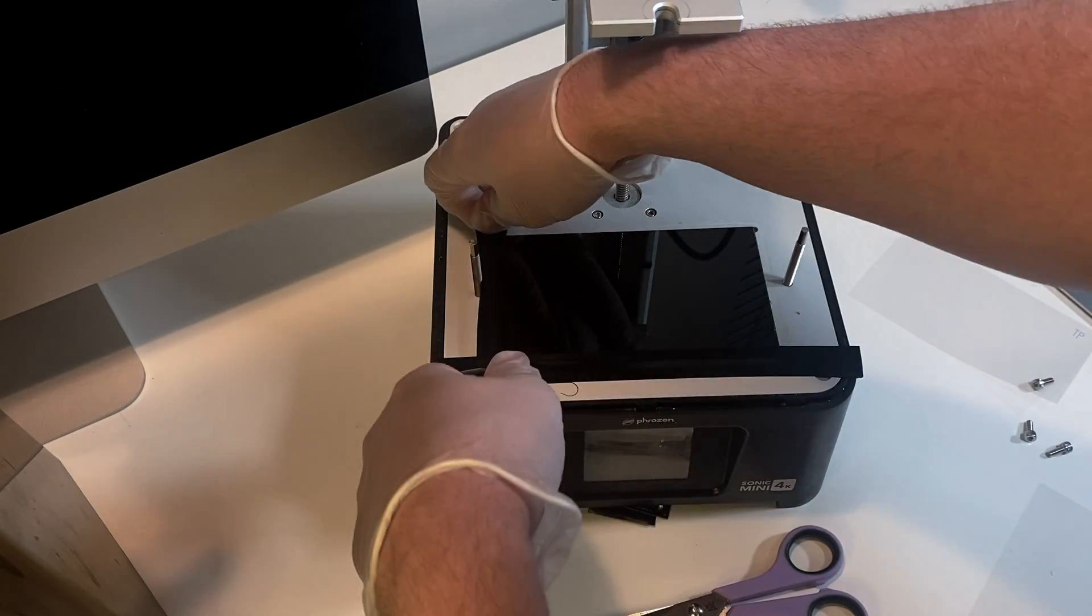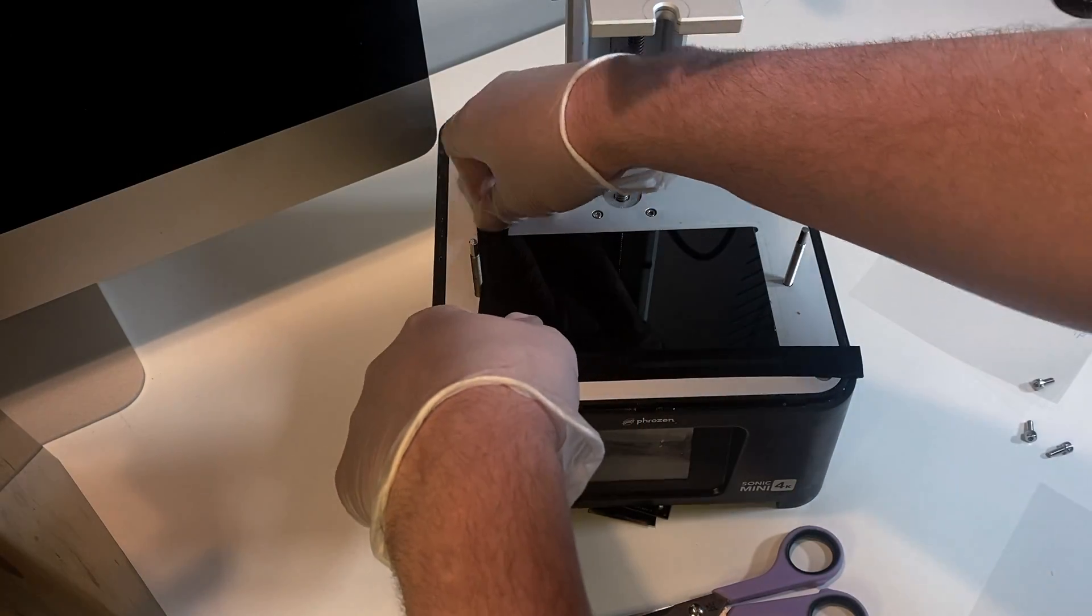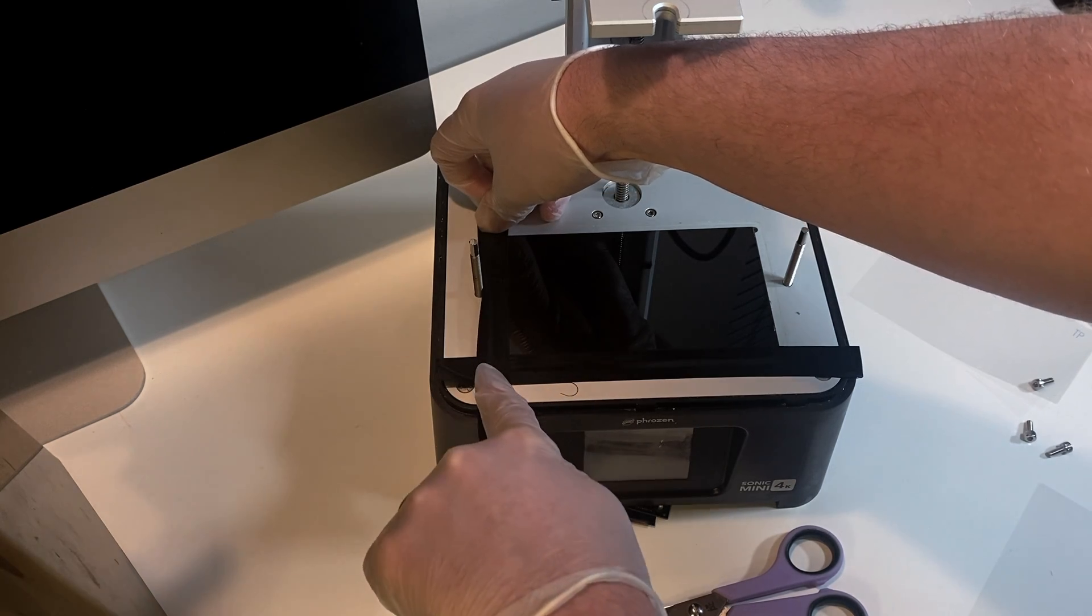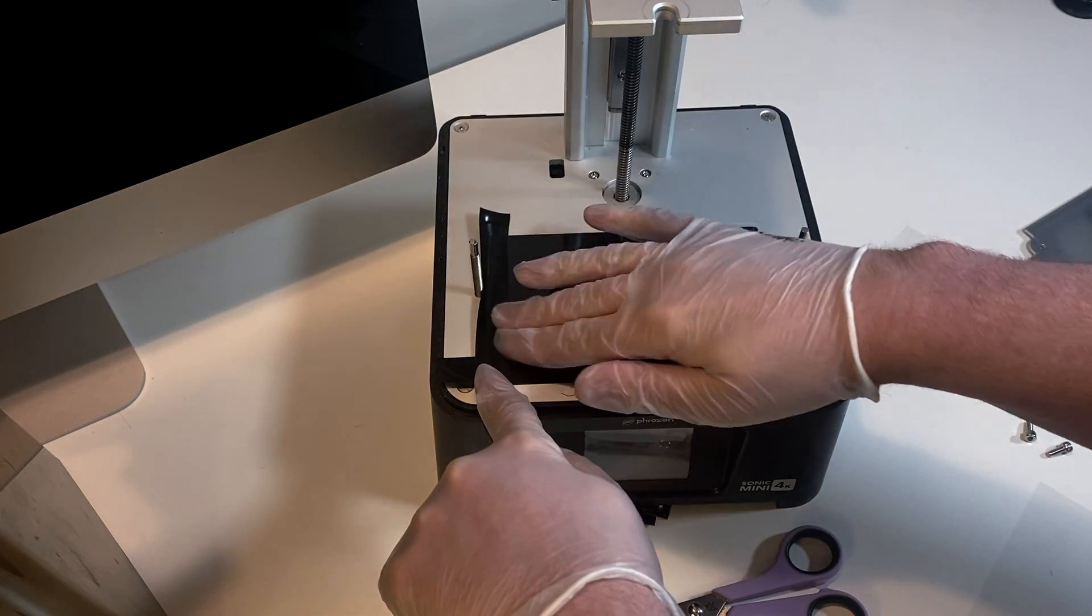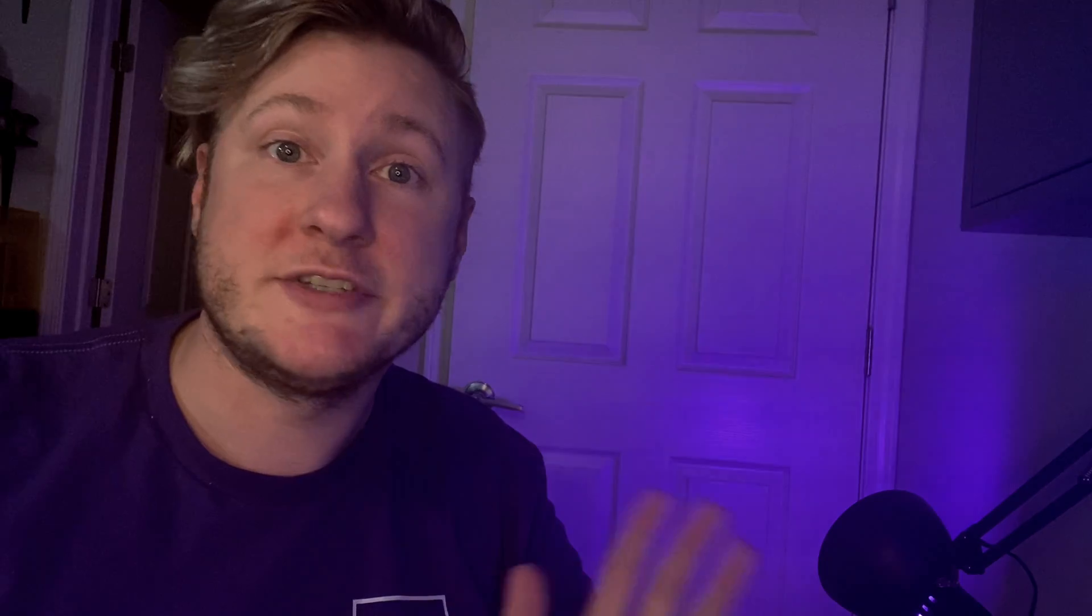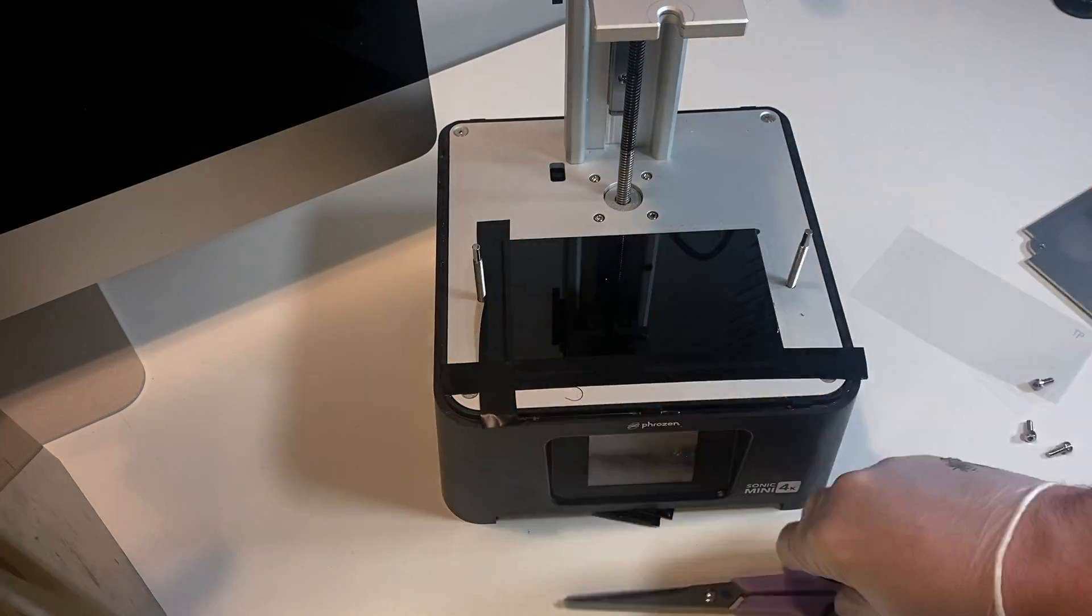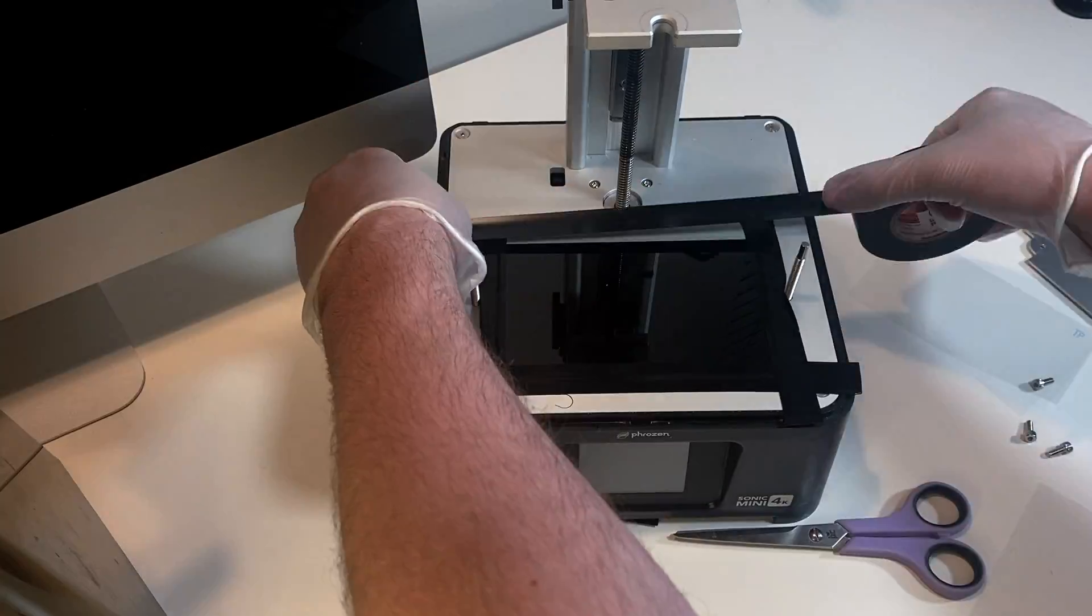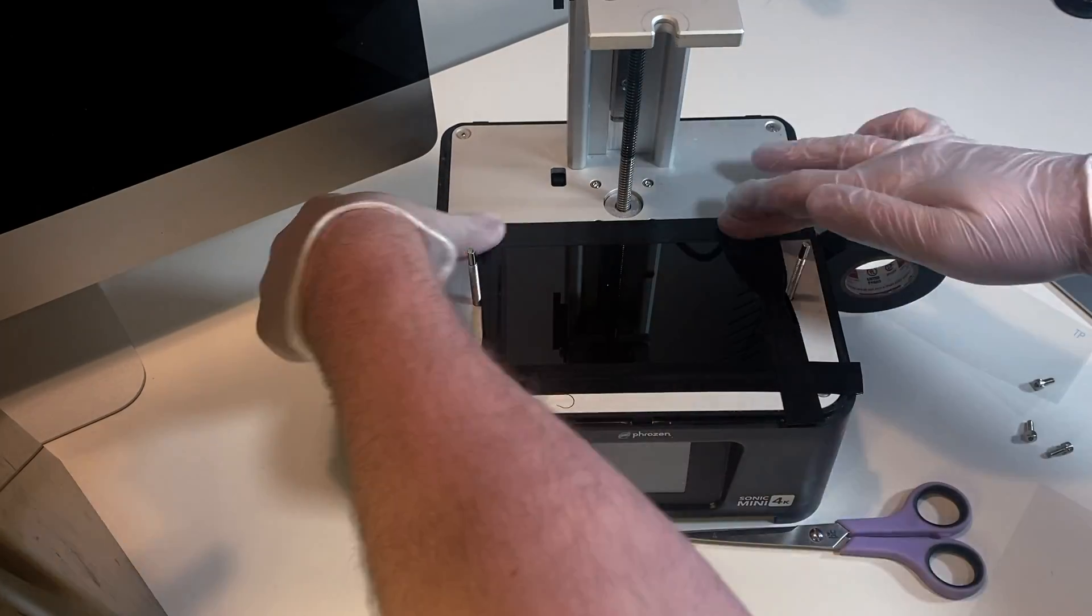Once we're done with that, we're going to flip it back over and it's time to really secure that screen. Now if you just want to replace the screen, you can stop here. You just secure that screen with some electrical tape and you're good to go.